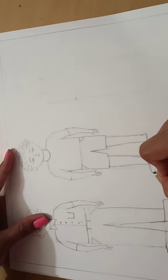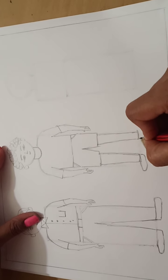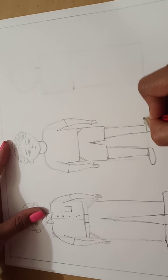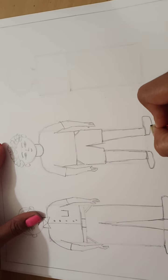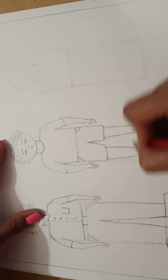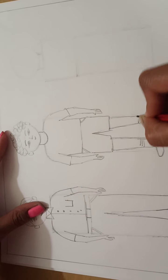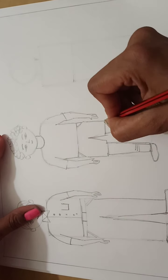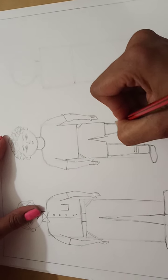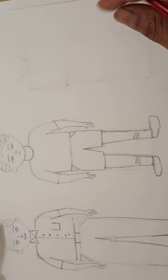And again, I will draw the shoes. I draw the socks lines. Okay, this is over.